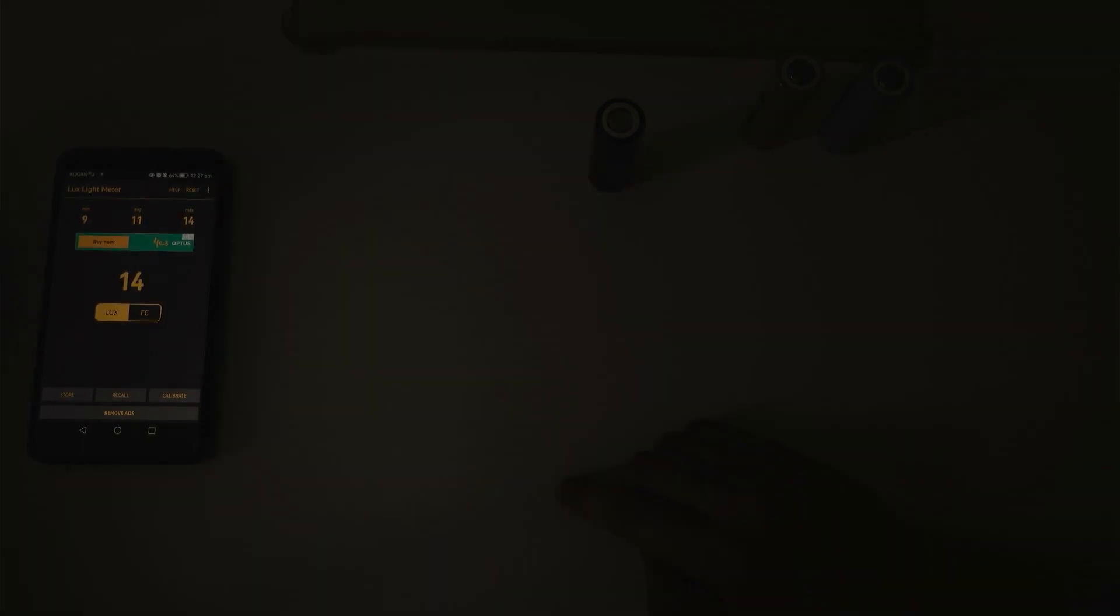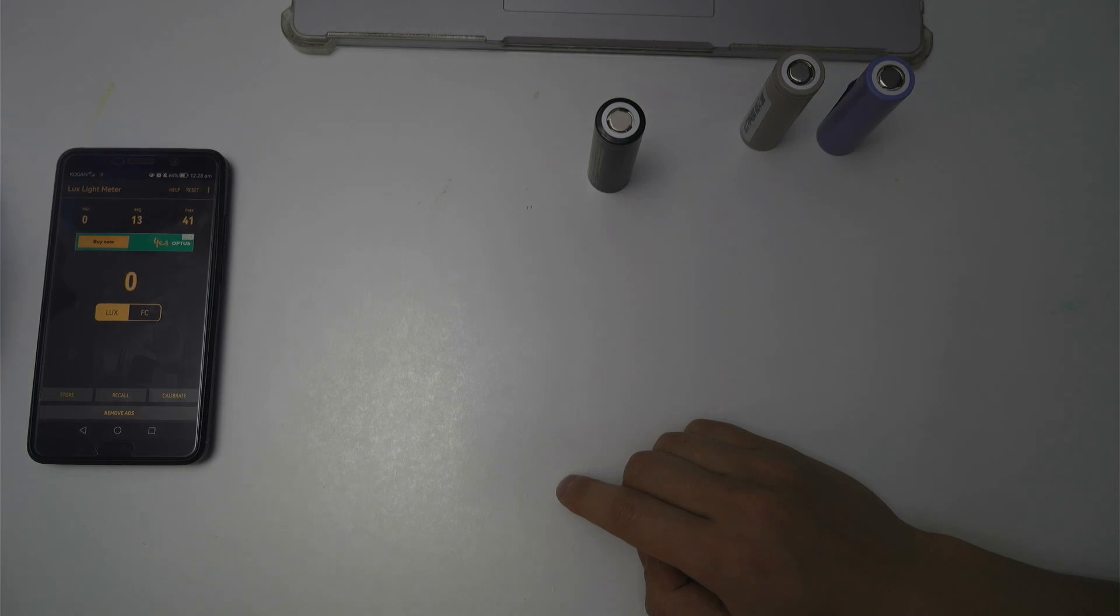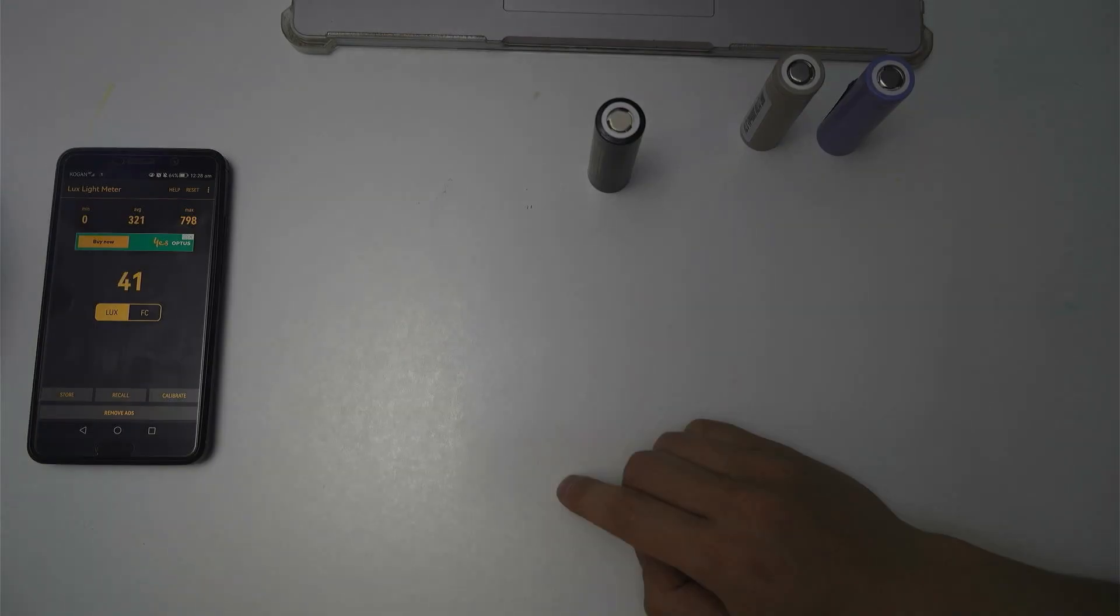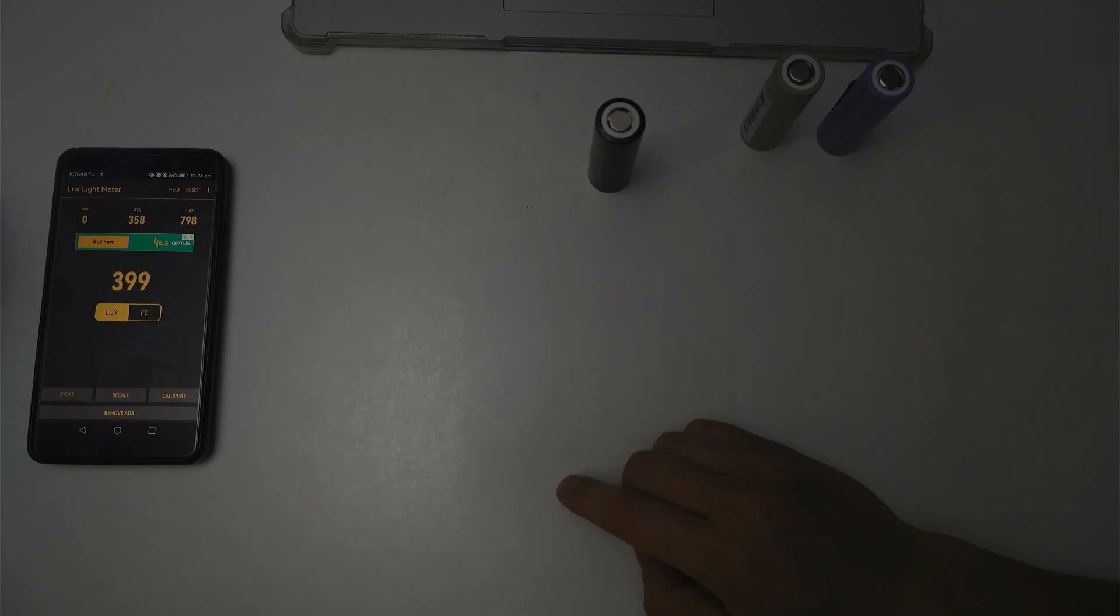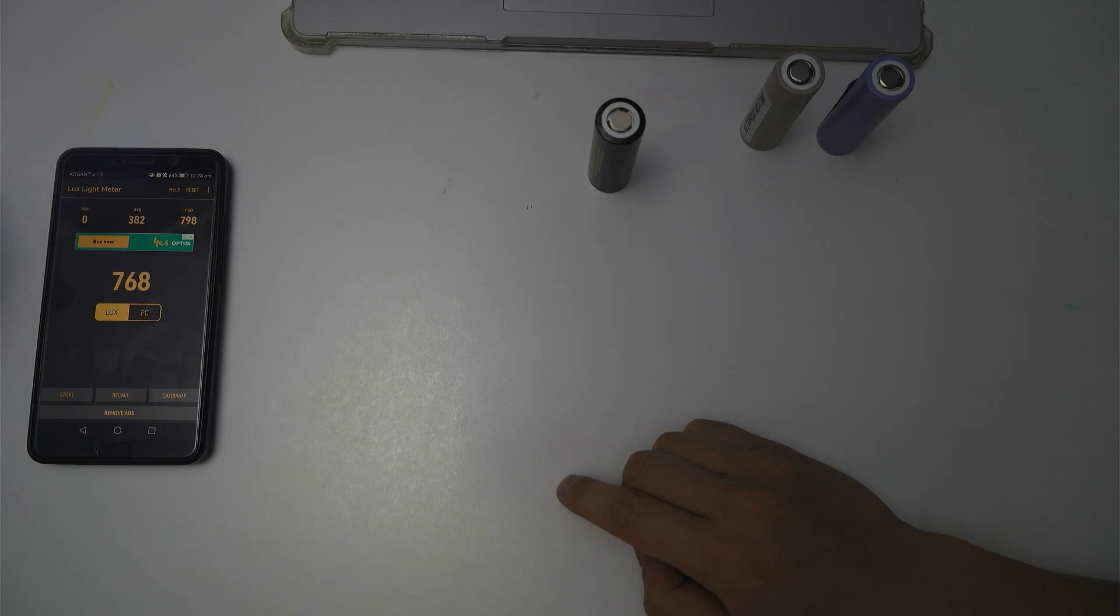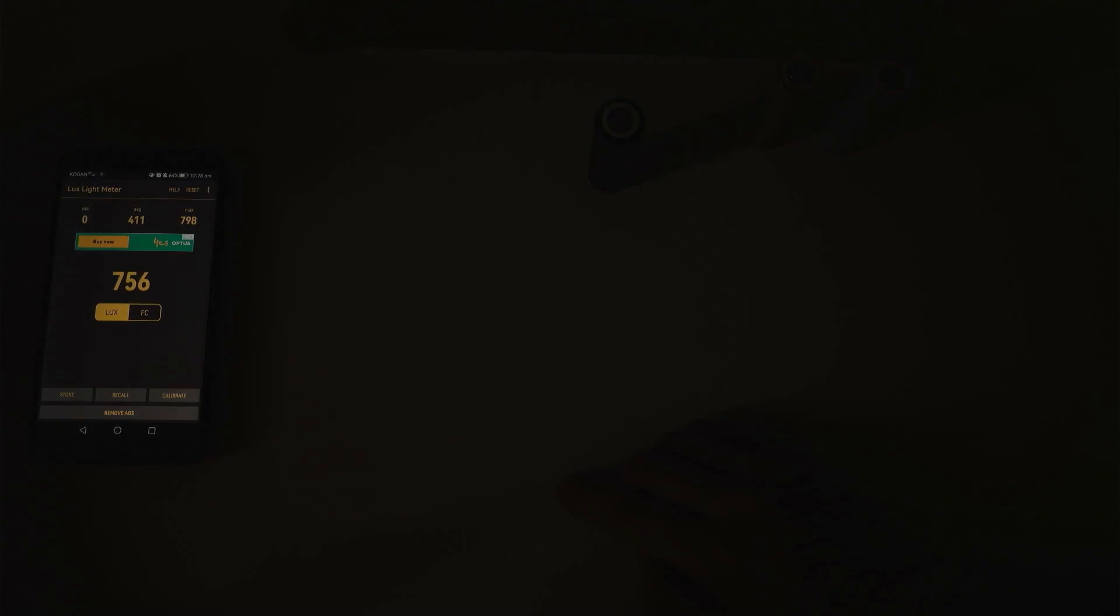This is the Sofern 4000 cell. This is the cell that came with the lights at the stock cell. Apparently it is a rewrapped Samsung 40T. So let's go ahead and try this. It should produce around 820 lux as well. That's correct. Okay. 798. Try again. 798.